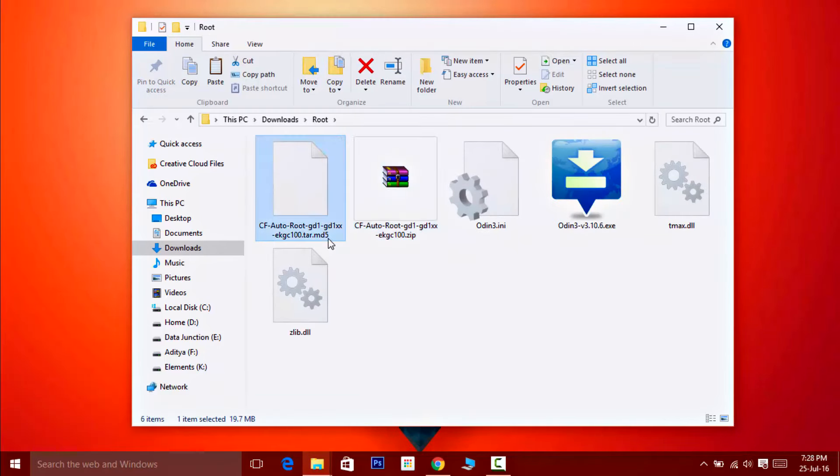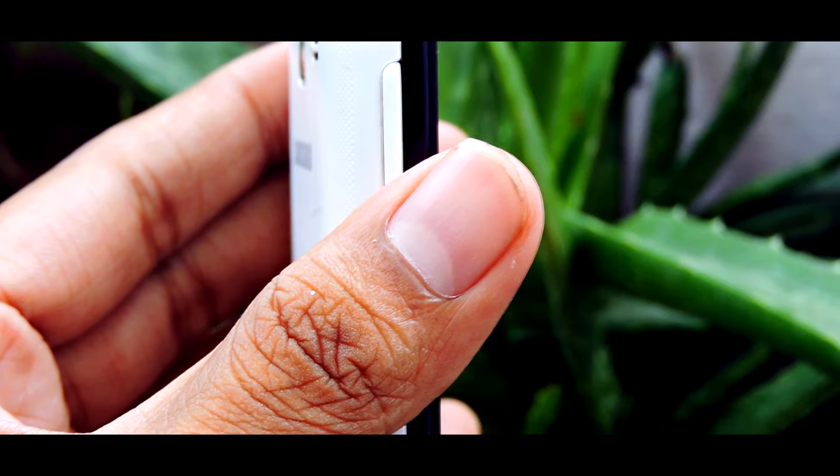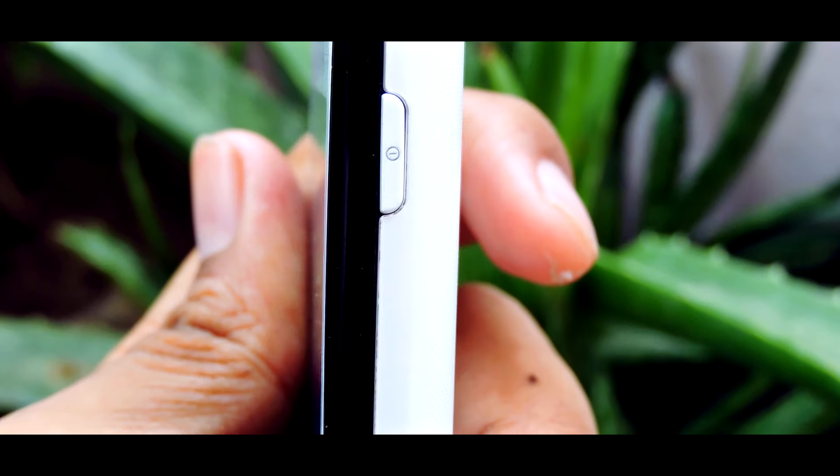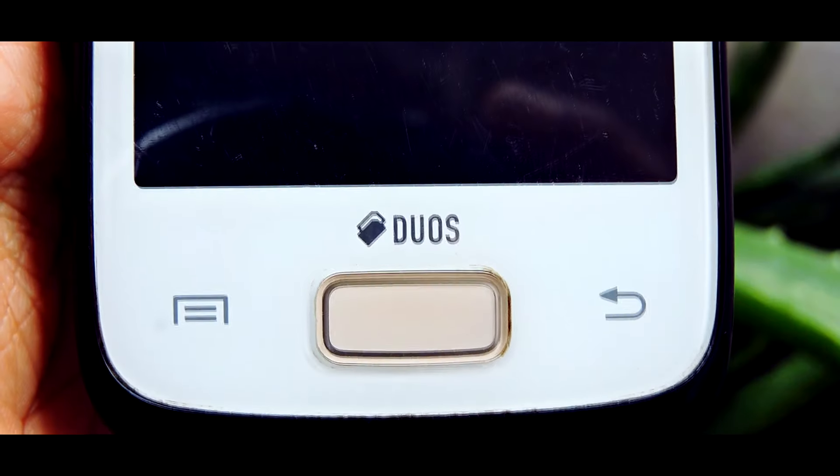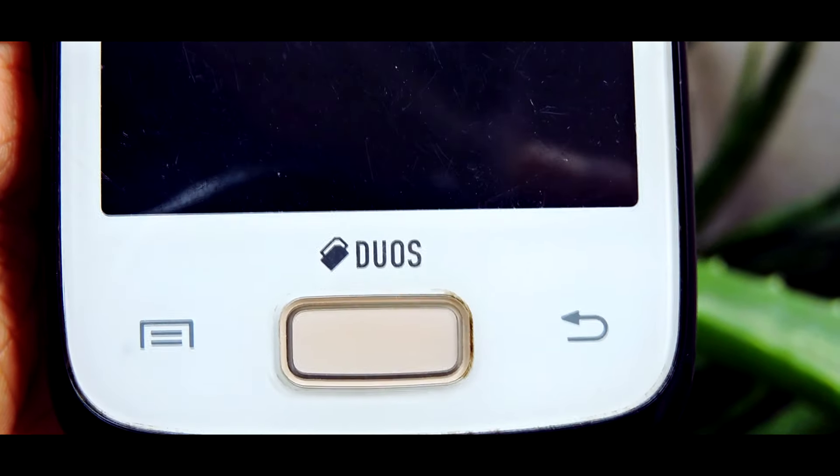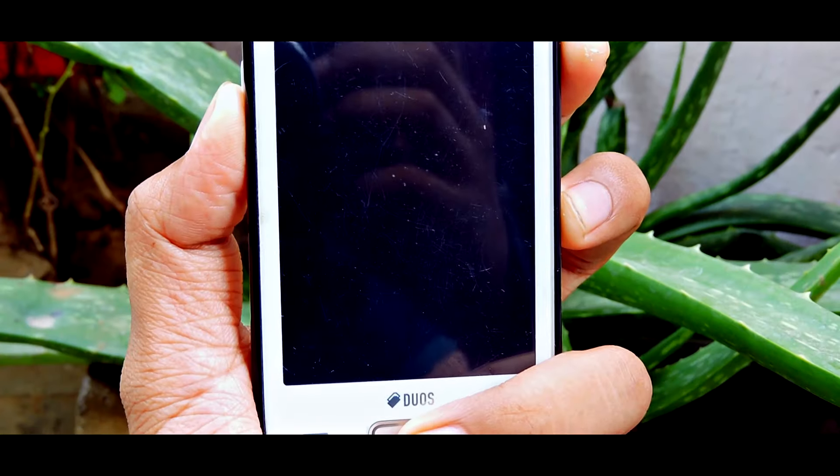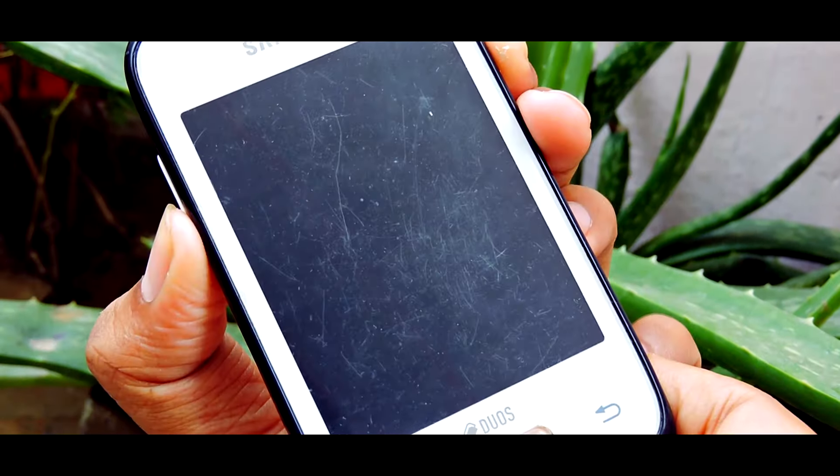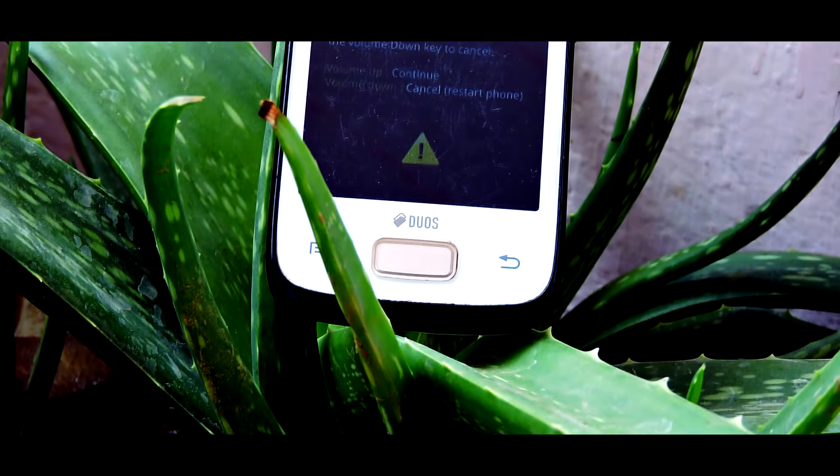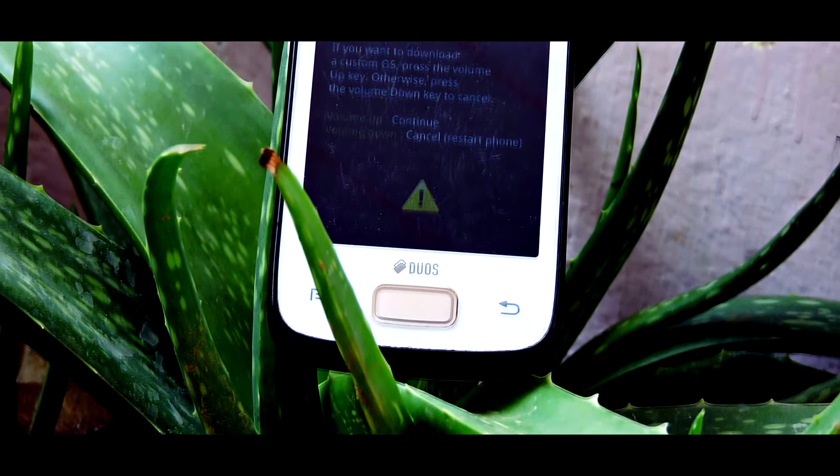Once the file is unpacked, you'll find the root package and the Odin software. Now go back to your device, hold the volume down, power and home key at the same time. Keep holding them until you see this message on the screen.